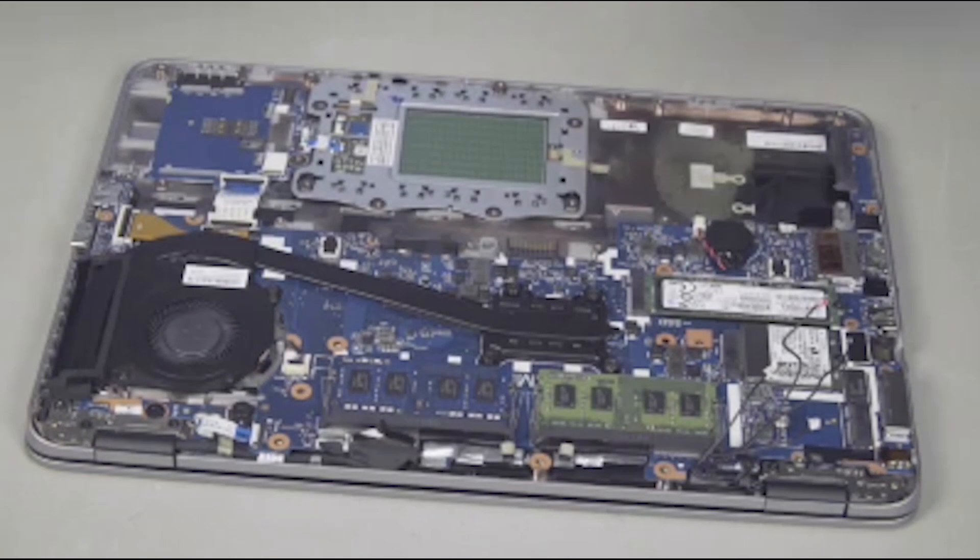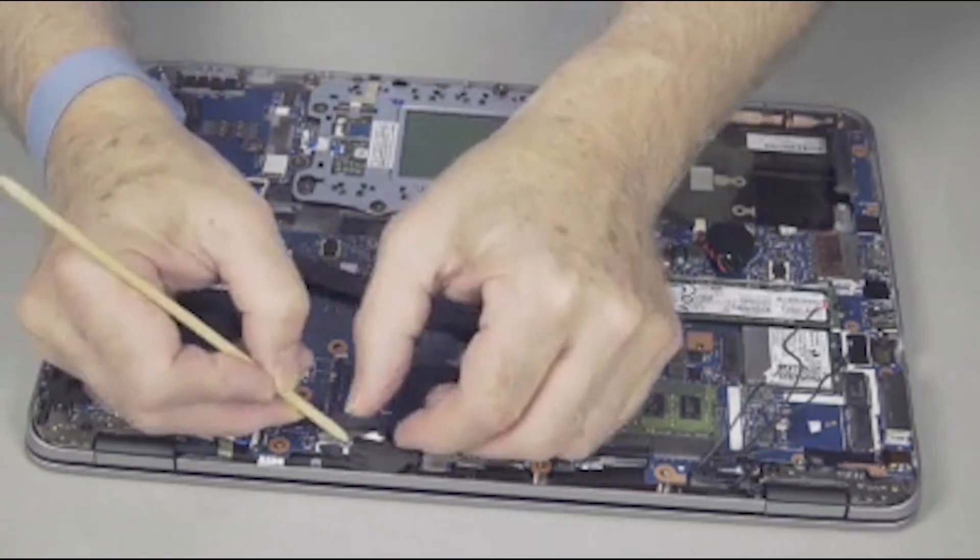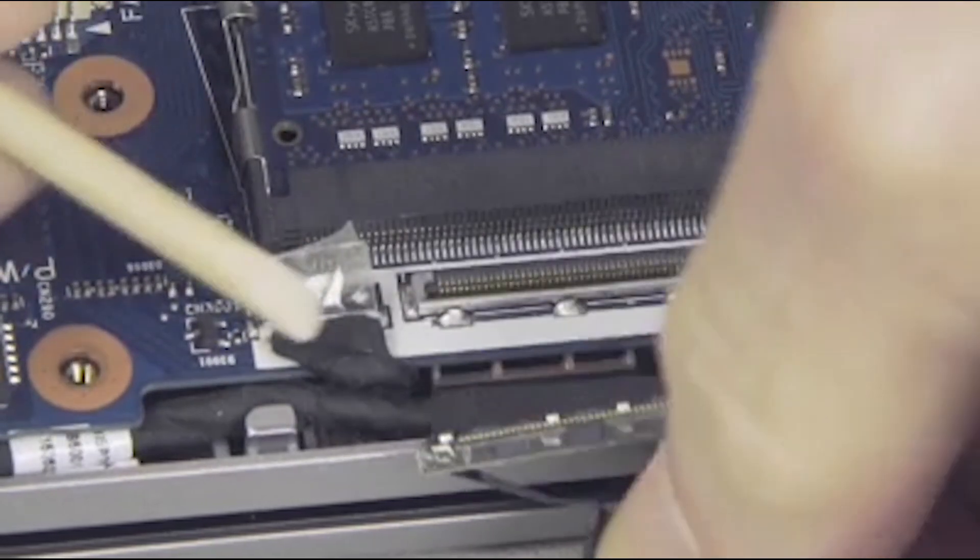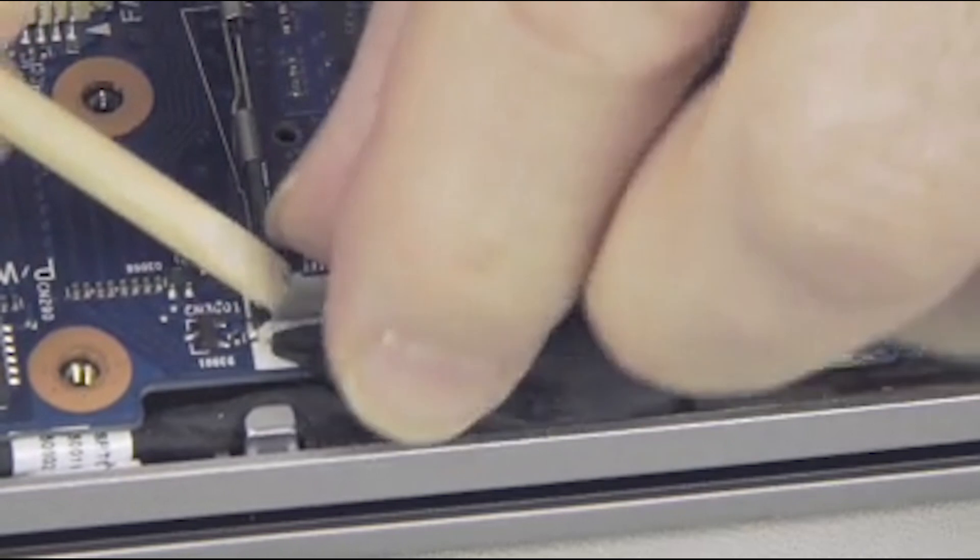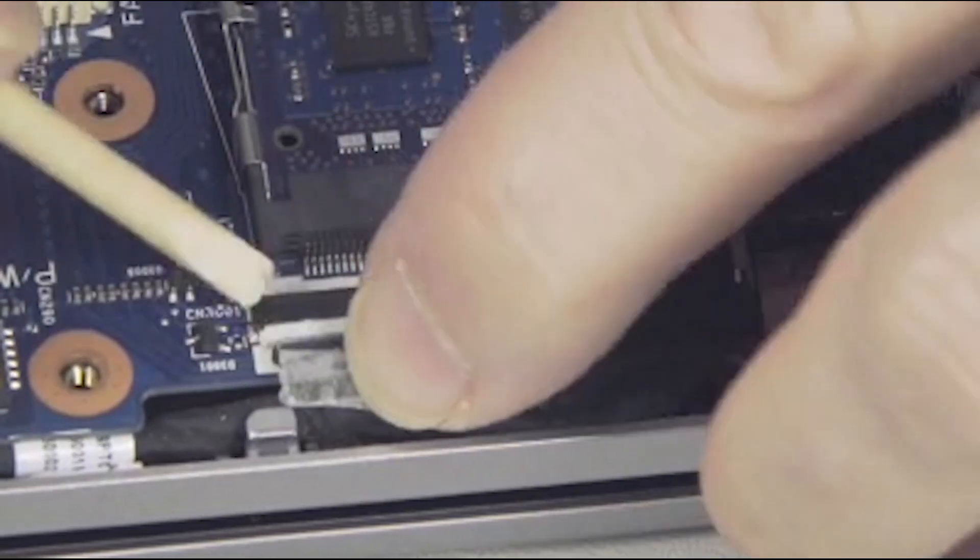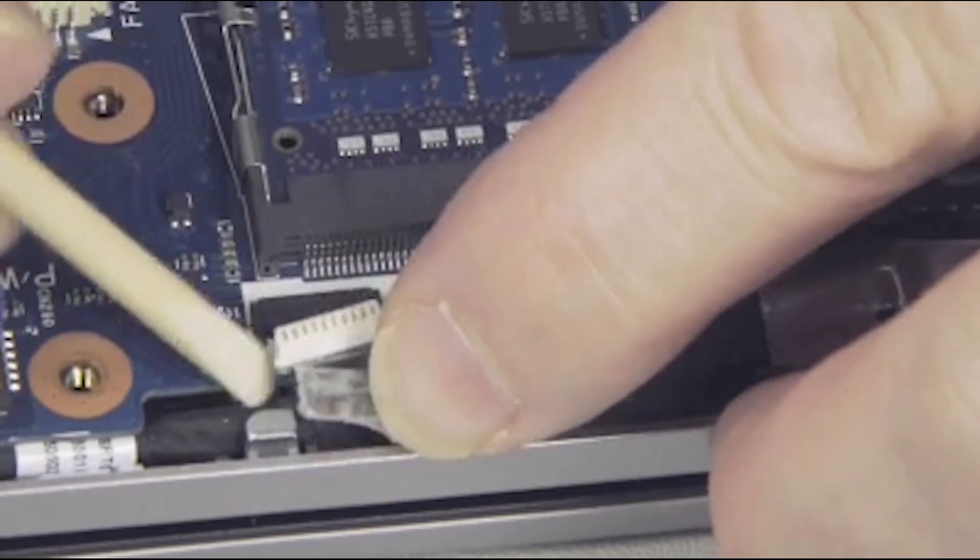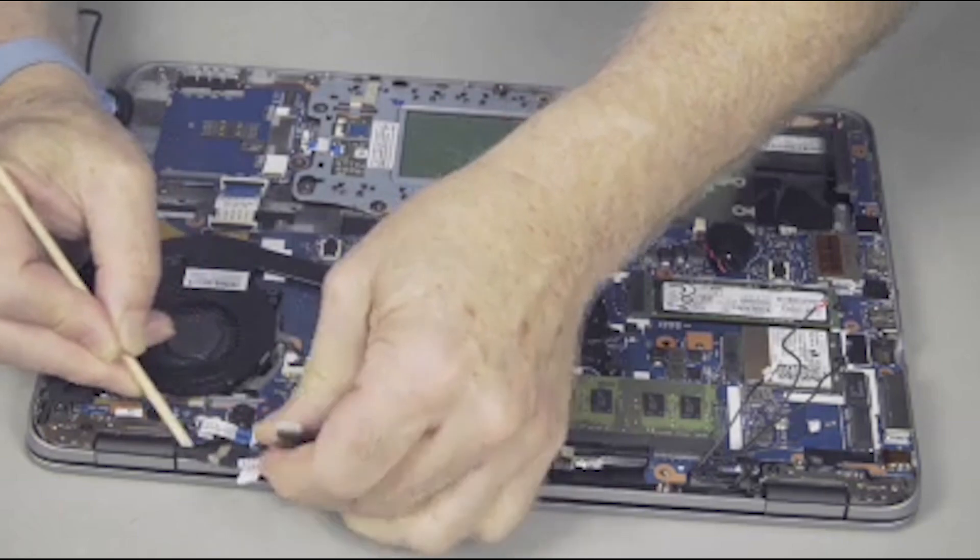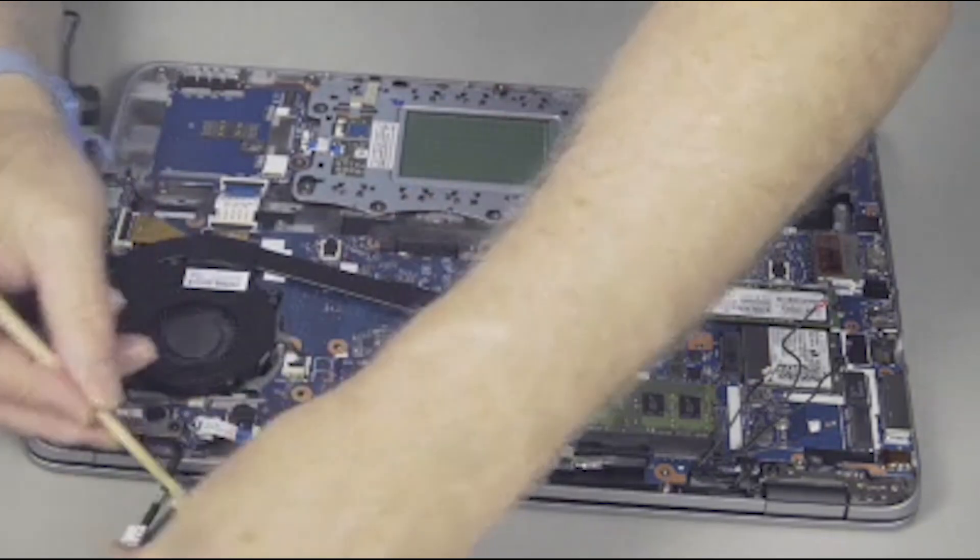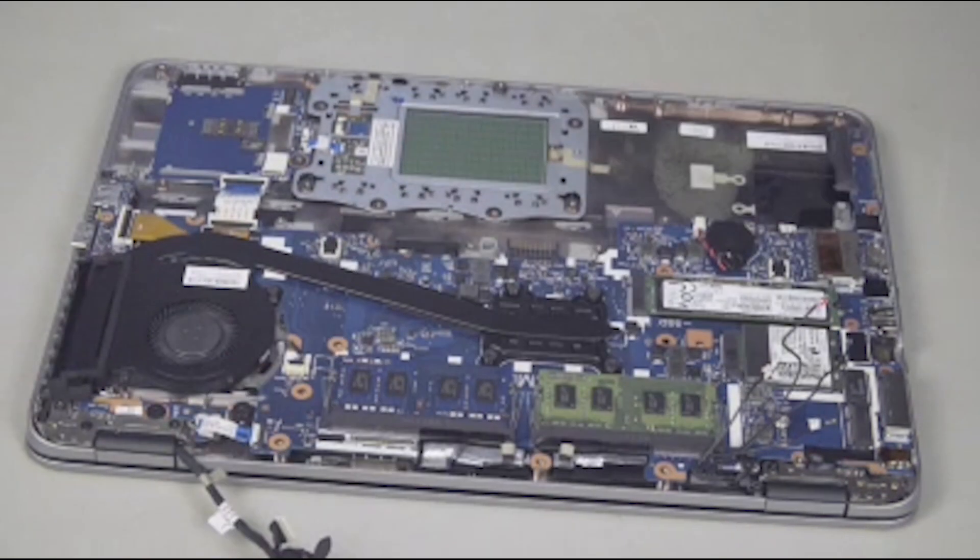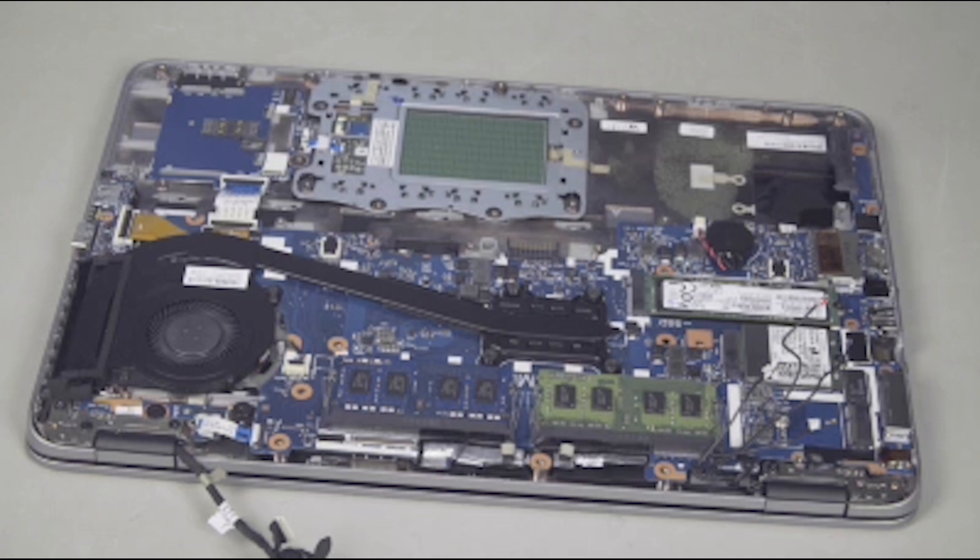Removal. Disconnect one to two display panel cable connectors from the system board and lift the display panel cable out of its routing channel in the top cover. Note, touchscreen models use display panel cables with two connectors. Non-touch use only one connector.